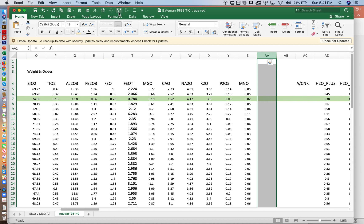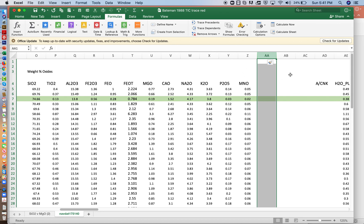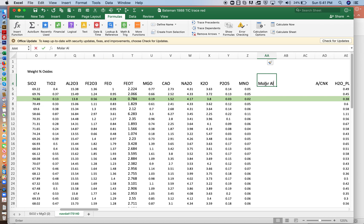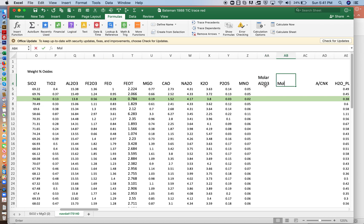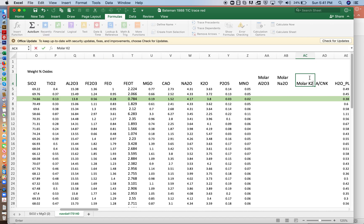So we need to calculate, we need to convert aluminum, sodium, and potassium into molar contents. So I want molar Al2O3, molar Na2O, molar K2O.